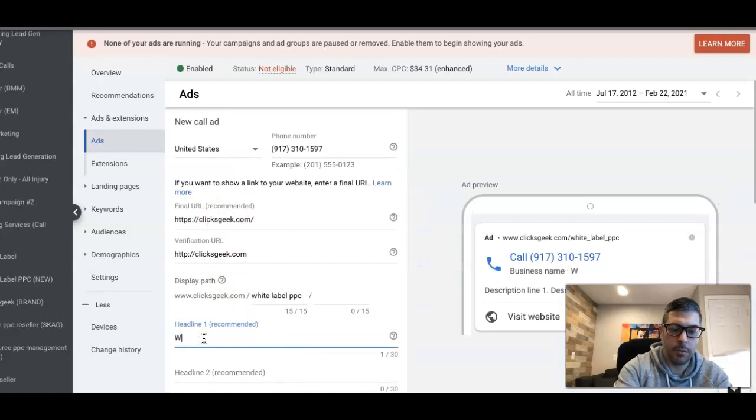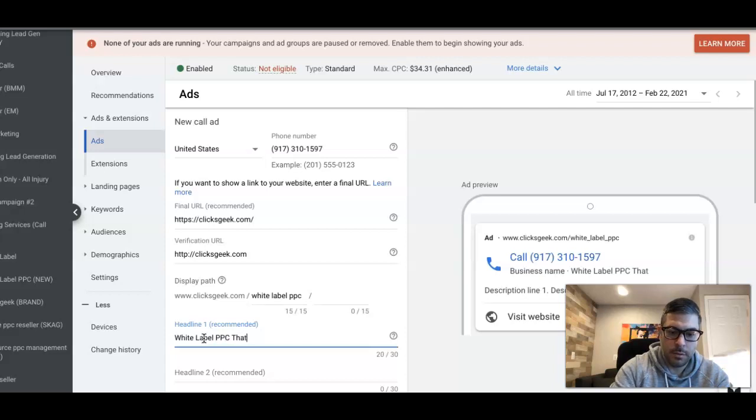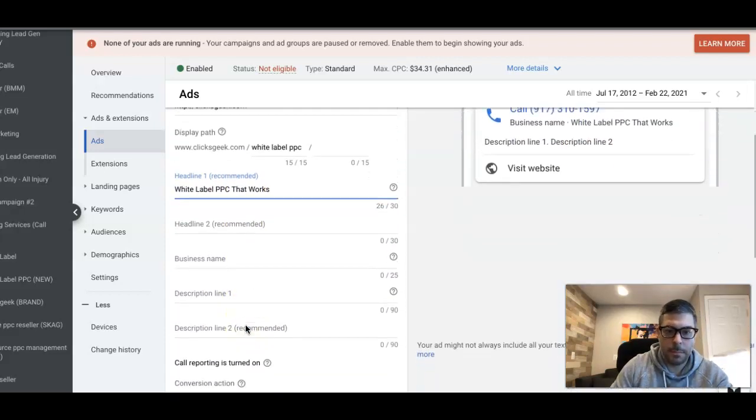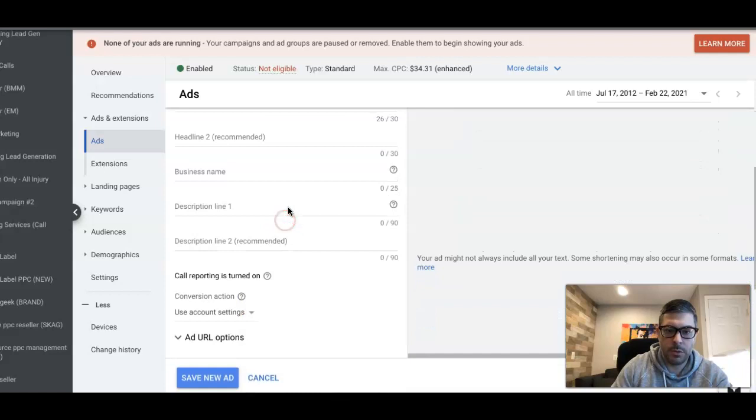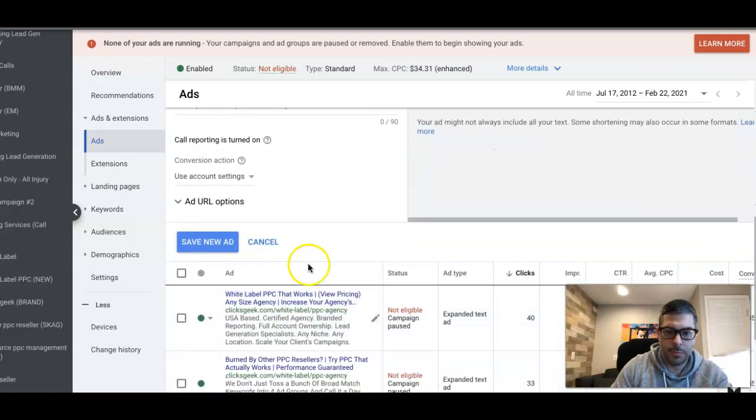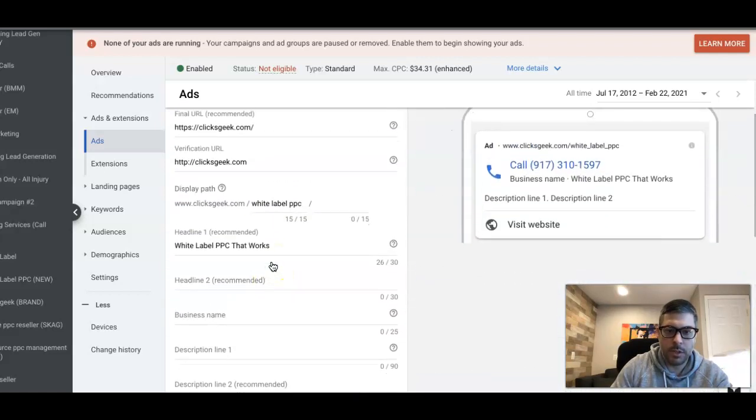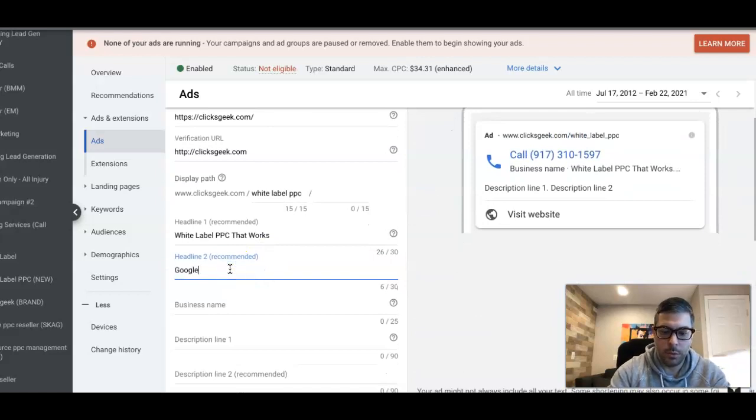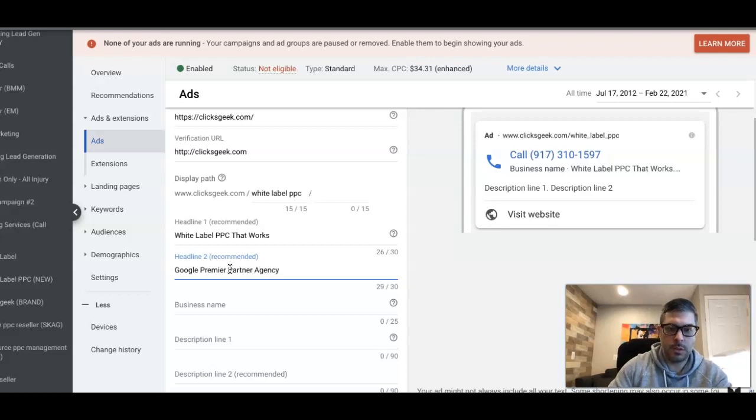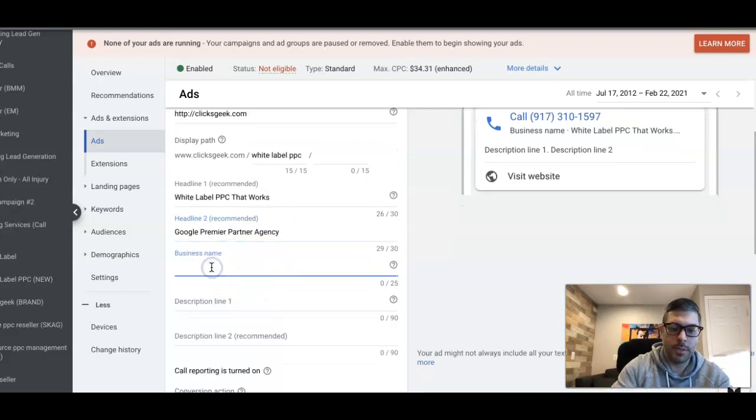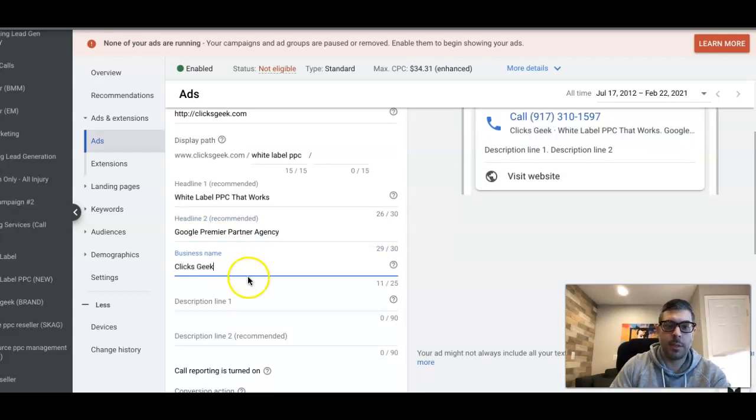Headline two—it gives you two headlines. View pricing any agency size. Let's do Google Premier Partner agency here. It asks for your business name, so make sure your business name is the same that's on the website. Business name and the phone number have to be on the URL—it all has to sync up.